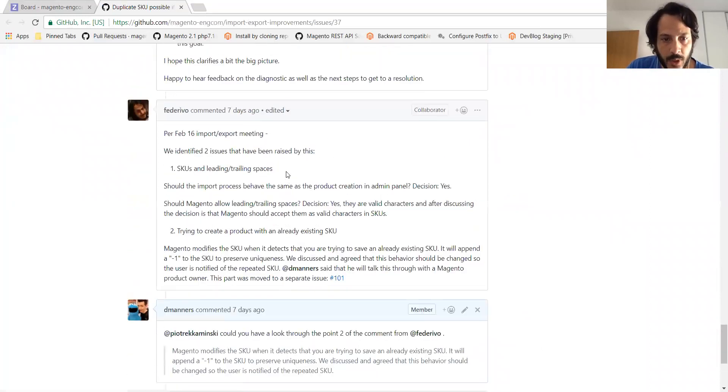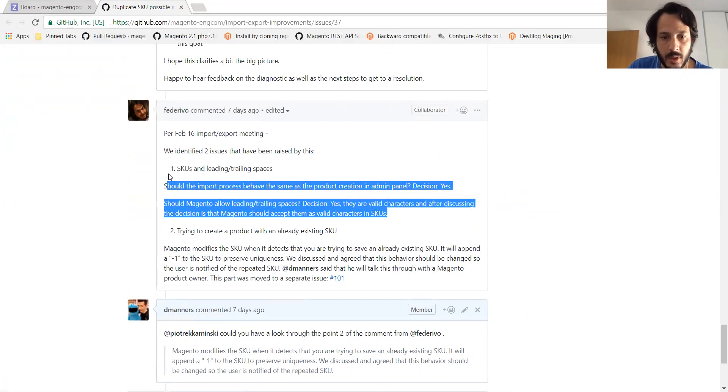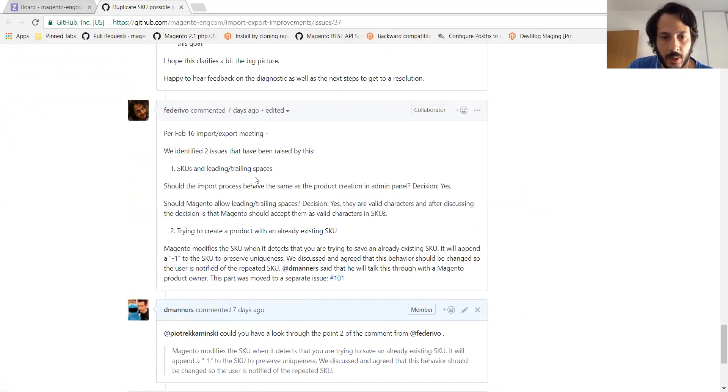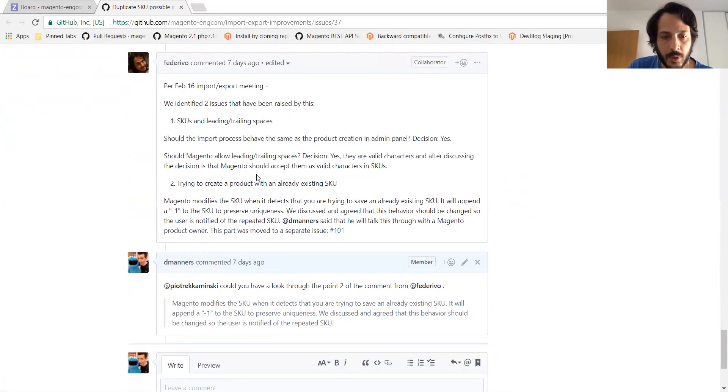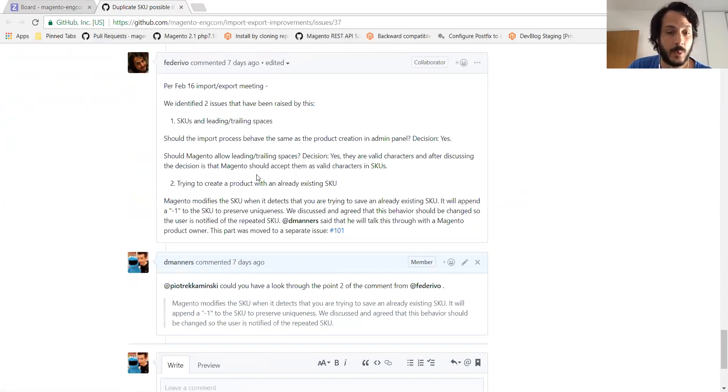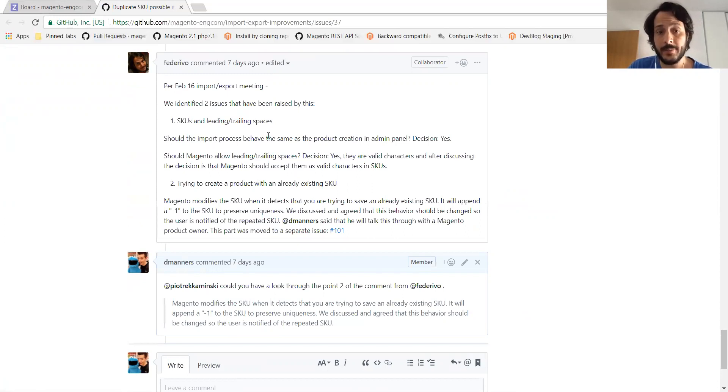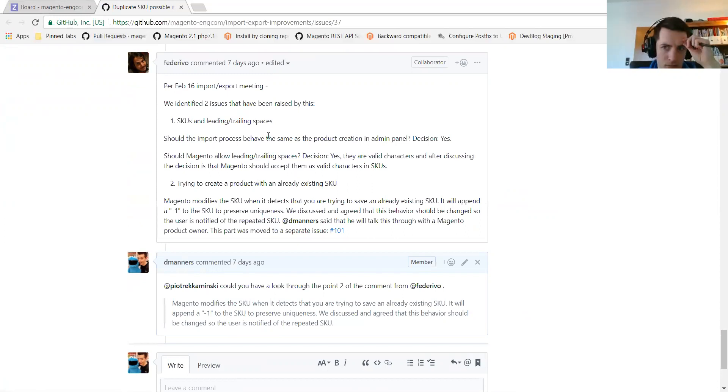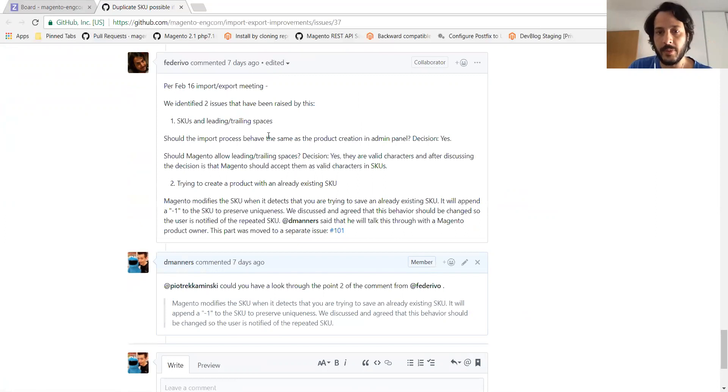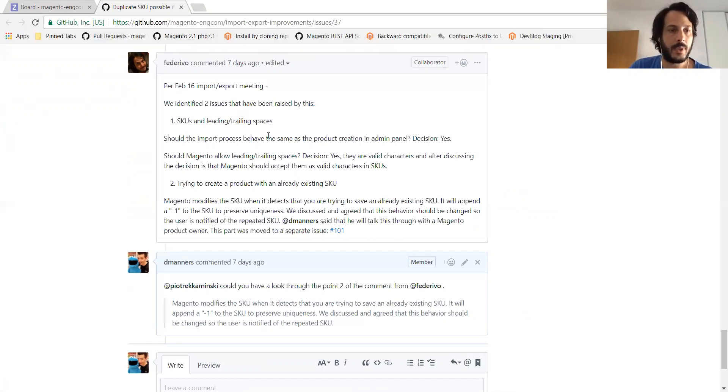You made a question to Peter about what to do with the dash one. And then that is appended when when there is an SKU already in the database. I guess we need to solve that question before starting any work on that.